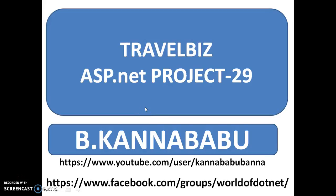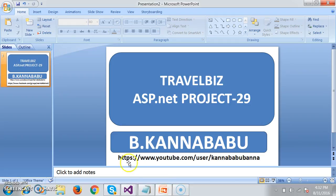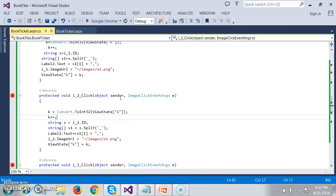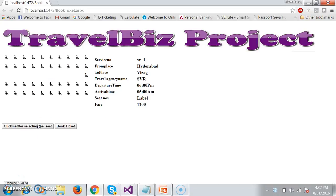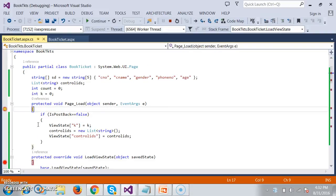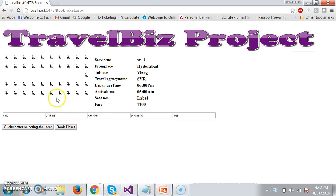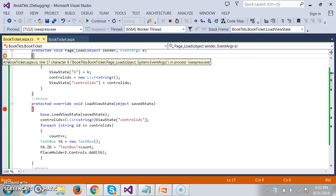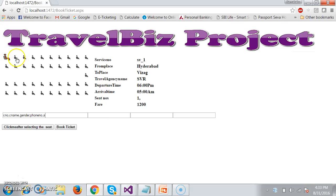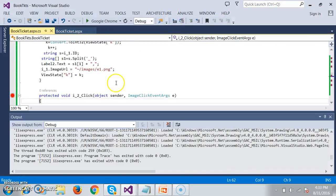Hi, this is Kanababu. This is part 29 of the TravelBiz project. In the last video, we discussed how to generate text boxes dynamically. The text boxes are generated, but I want to generate them based on the number of seats selected. For example, if the customer has selected two seats and clicks the button, it has to display these text boxes in two rows. Let us see how to develop that.